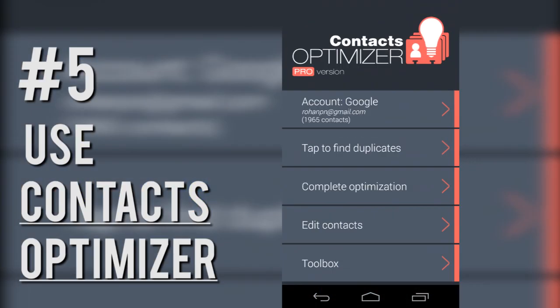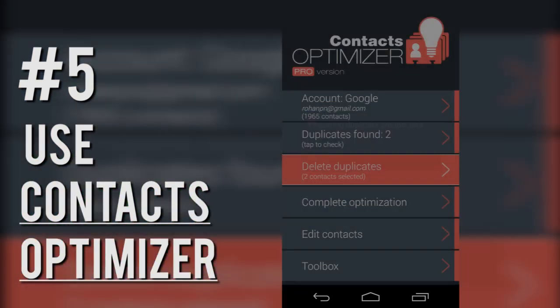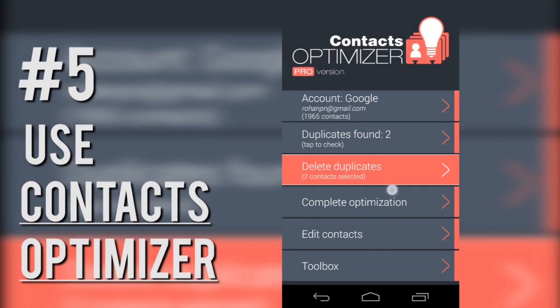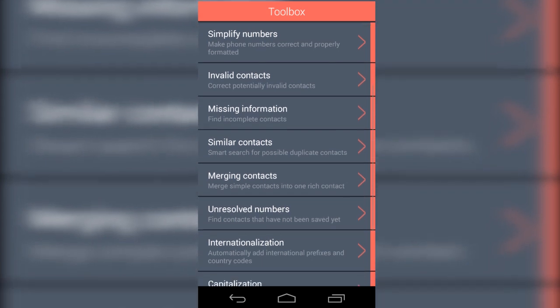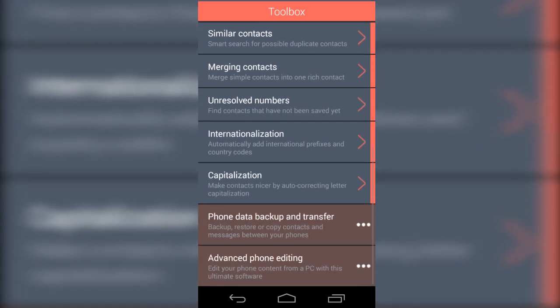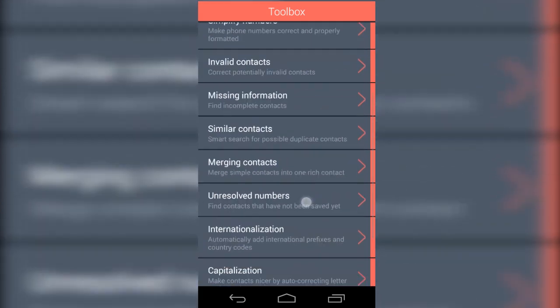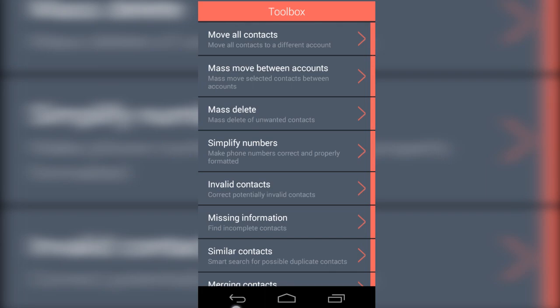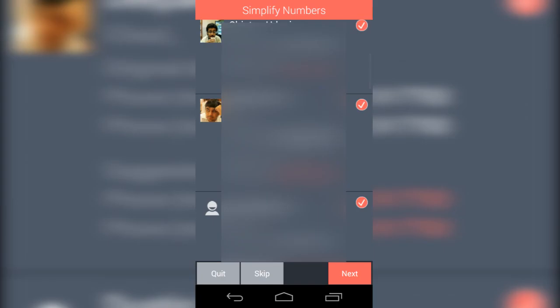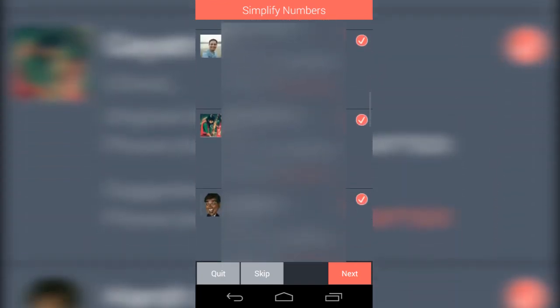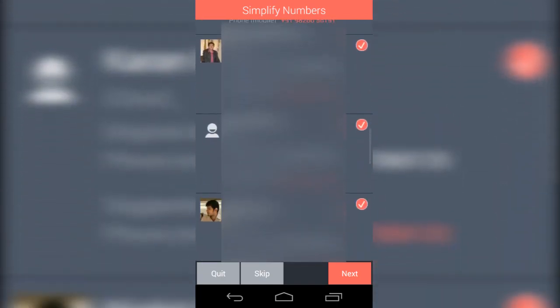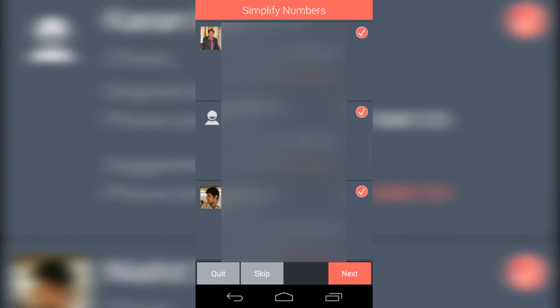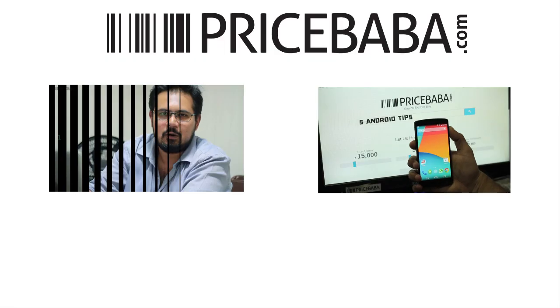I'll also recommend an app called Contacts Optimizer that does many things like removing duplicates, appending country codes, merging fragmented contacts into one, moving all your contacts from one location to another and more. You'll need to spend some time with this app if you have many contacts, as you have to approve decisions that the app lays out for you.